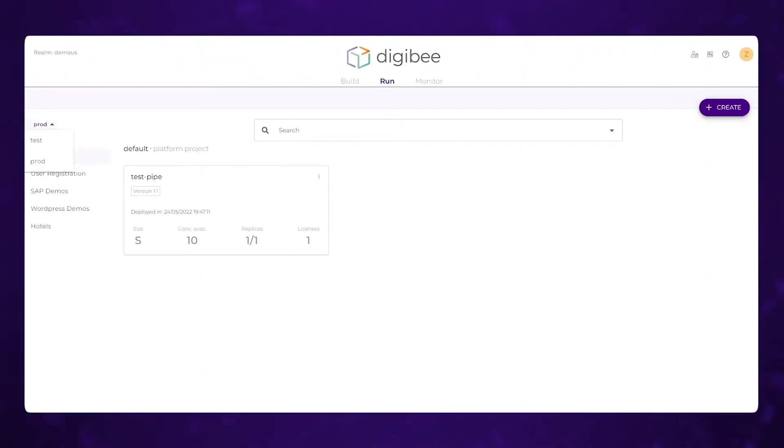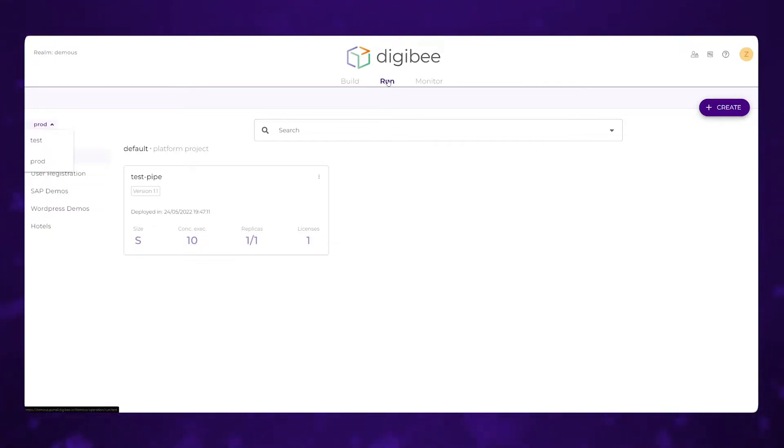This is going to be a quick overview of the run section of the DigiBee integration platform. When you're in the run section, this is where you're going to go to actually deploy the pipelines that you've built for your services.